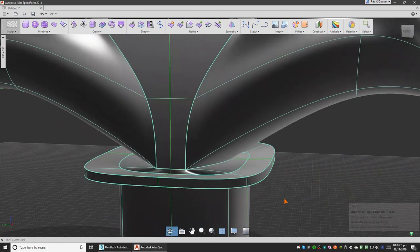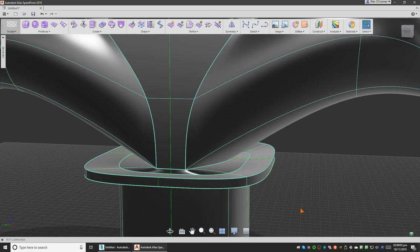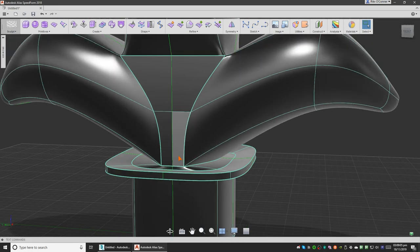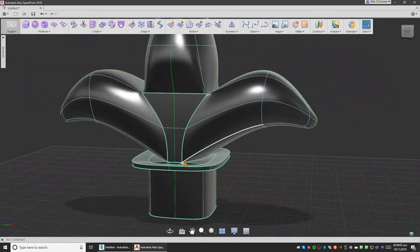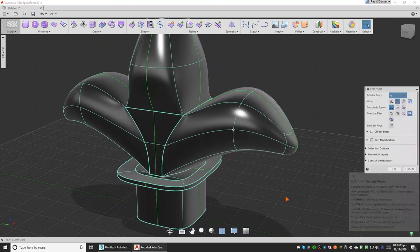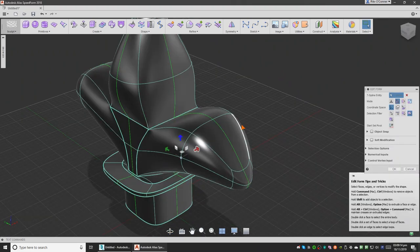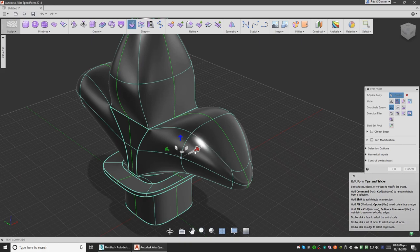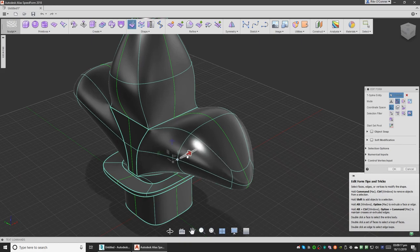If you want, you can weld this vertex to this vertex, but we'll leave it as right now, as it is. We can also select this and expand it a bit, something like this.